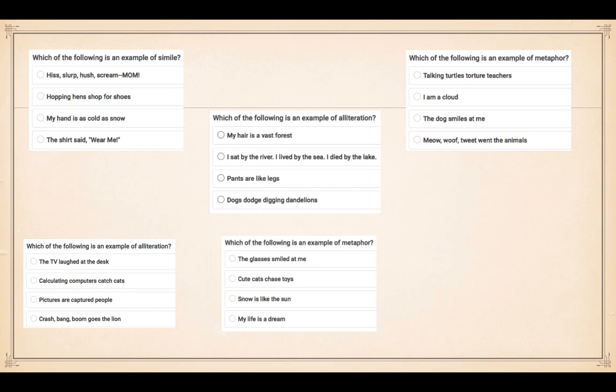Number five: which of the following is an example of metaphor? One - the glasses smiled at me; two - cute cats chase toys; three - snow is like the sun; four - my life is a dream. Which one is a metaphor - one, two, three, or four?